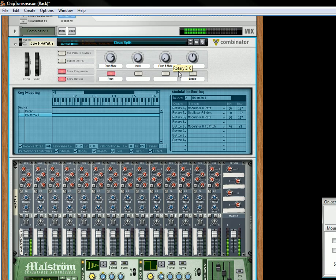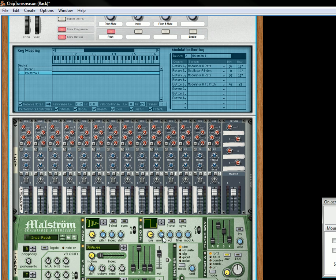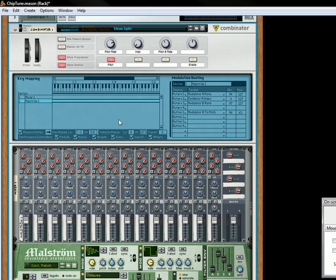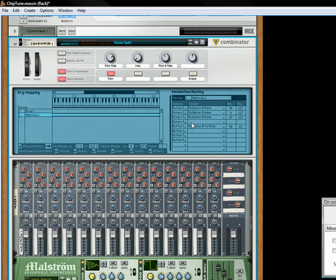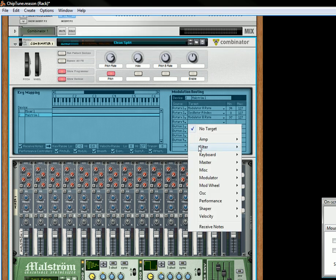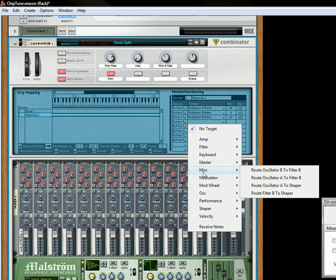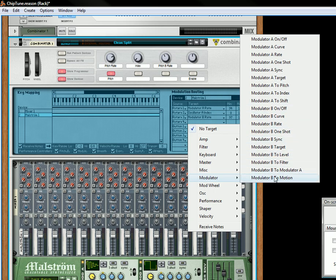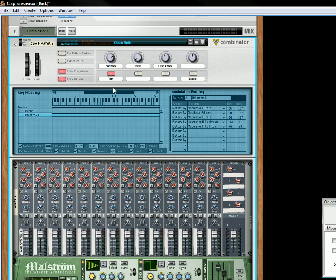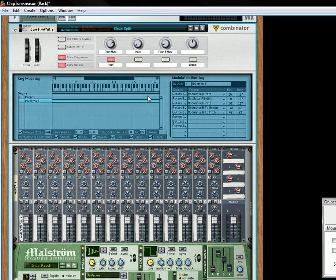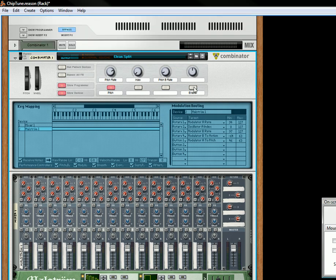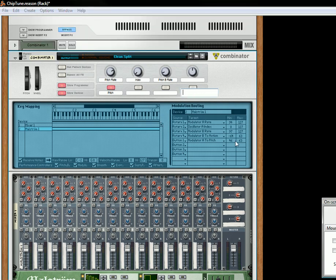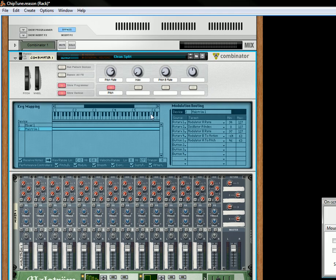And then the other thing we'll do is we'll modulate this motion parameter, so for that we're going to take modulator B. Okay I'm going to take off this little enable button which is not really enabled.